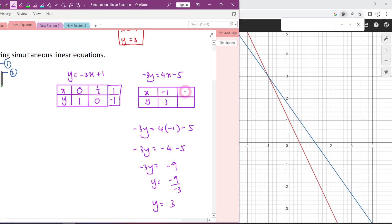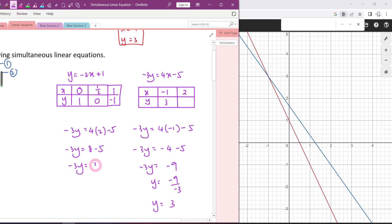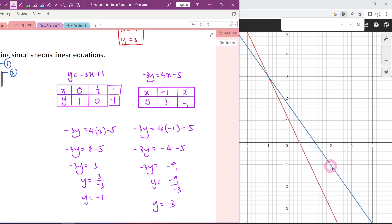Set another point, say X equal to 2: negative 3Y equals 4 times 2 minus 5 equals 8 minus 5 equals 3, so negative 3Y equals 3, giving Y equals negative 1. We get an integer. The point (2, negative 1) is here. Now we have two points — connect them together and look for the intersection point. That intersection point is the answer. So this is graphical method.